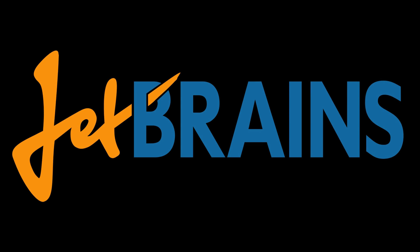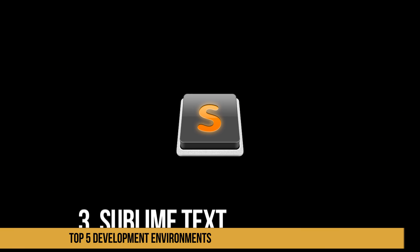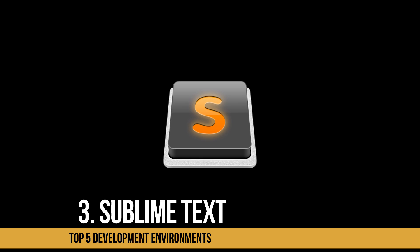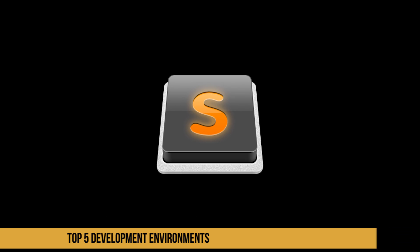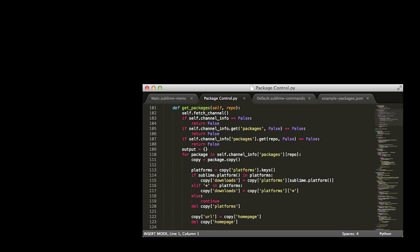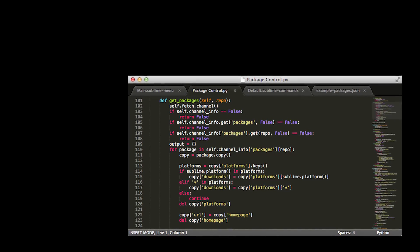Also expect continuous updates and upgrades. At number three is Sublime Text. Sublime Text is a cross-platform source code editor. It's been around since 2008 and was created by John Skinner.